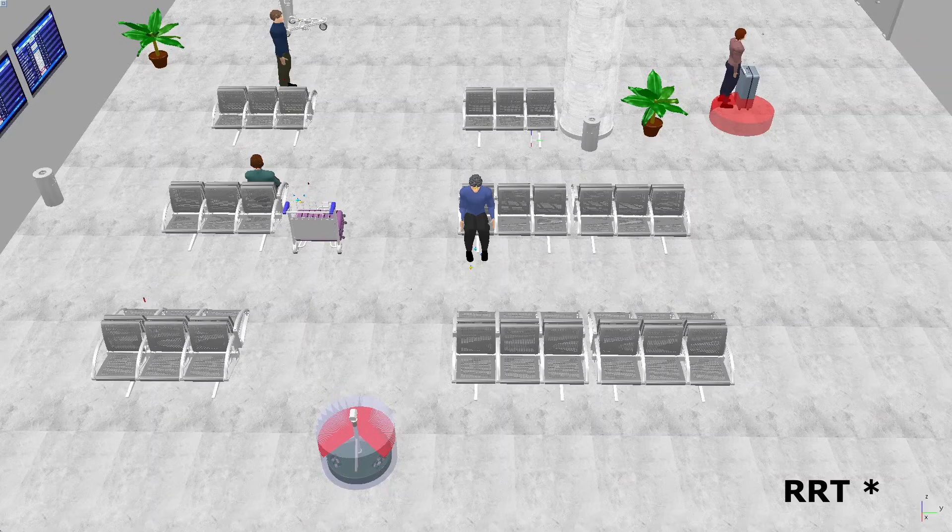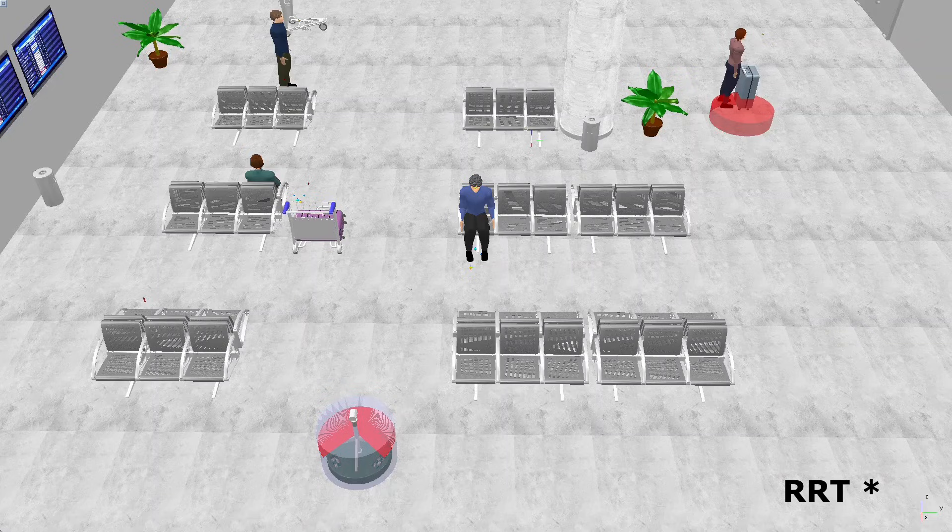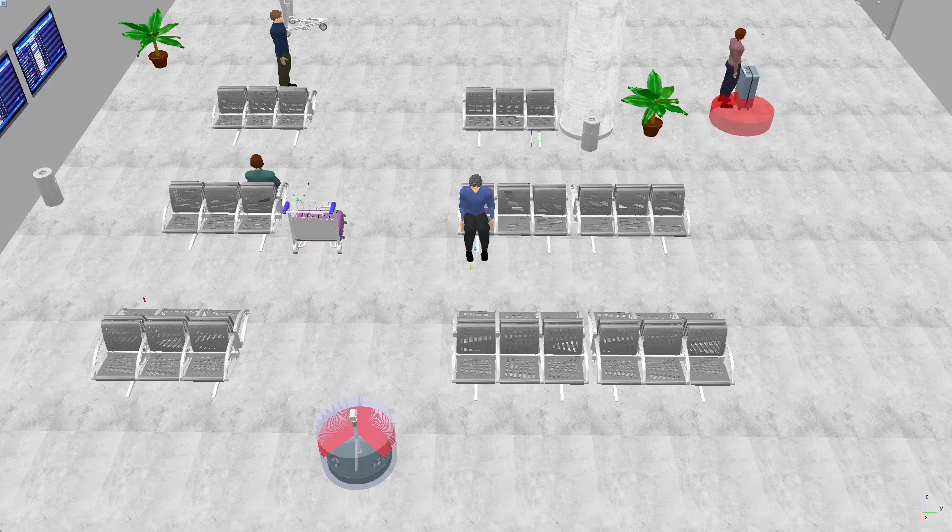Now let's dive into what RRT-STAR is and how it works. Understanding this algorithm will give you insight into how the robot makes decisions about its path, avoiding obstacles and continuously improving its route as it navigates toward its goal.